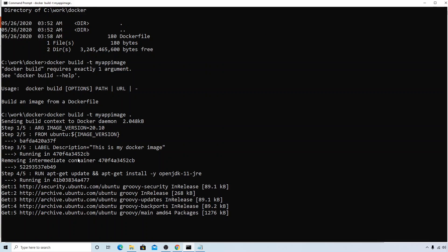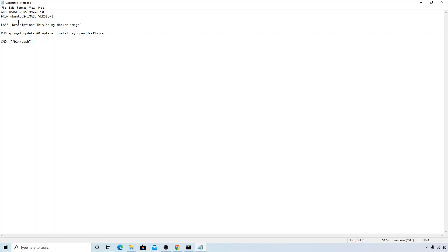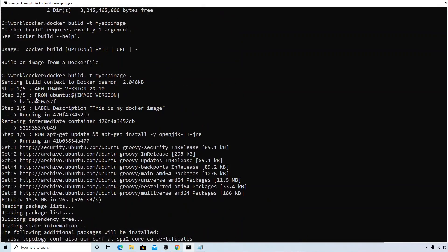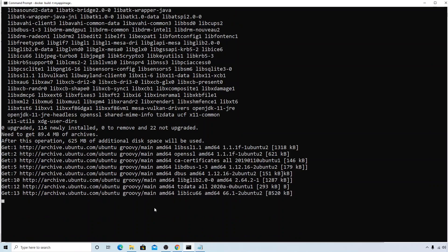Now the building of the image has started. The Dockerfile and all context were sent to the Docker daemon, which is performing all the operations on the Docker objects. You can see there are five steps found — corresponding to the five instructions in the Dockerfile — and it's executing all five steps. Each step creates an intermediate container. This may take some time, so I'll pause the video and come back once it's done.